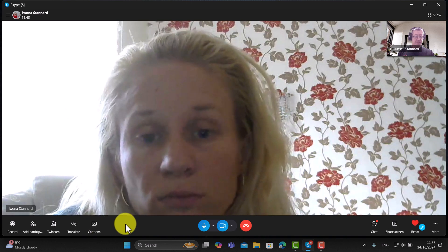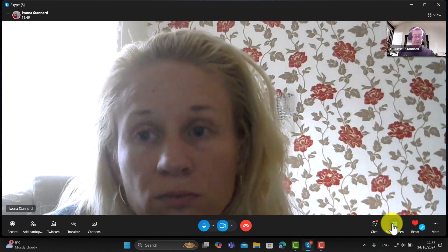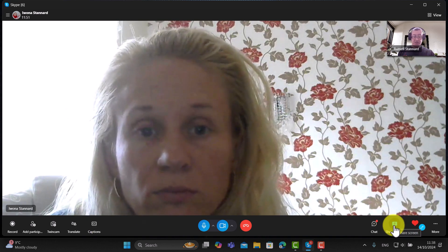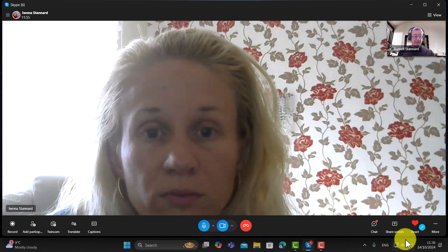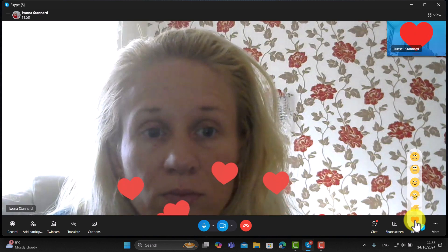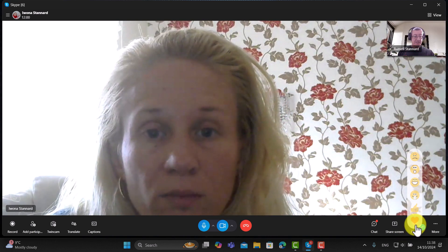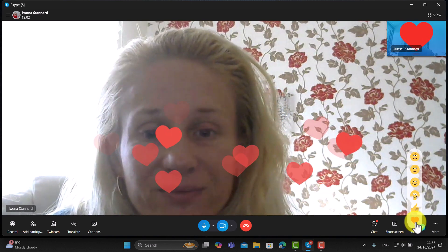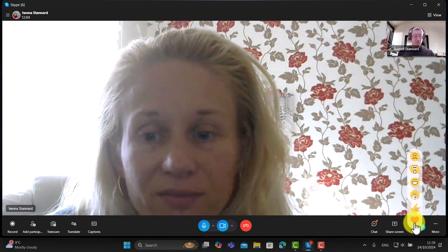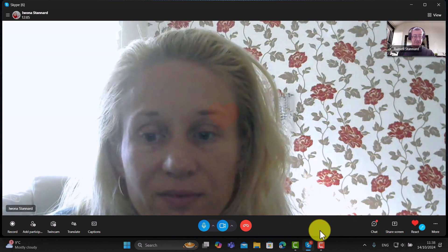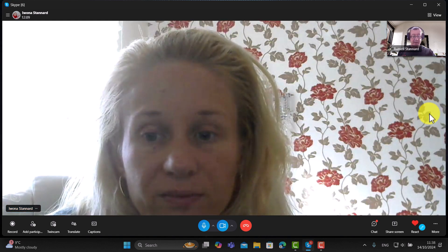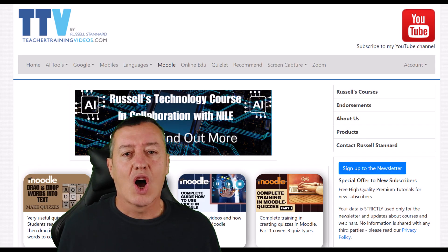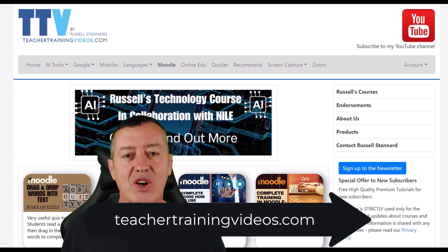We've covered the chat window, screen sharing, and captions. One final feature is reactions — I'm going to send Ivana a heart. To do the same, go to the reactions button at the bottom of the screen. Thank you very much to Ivana for her help.